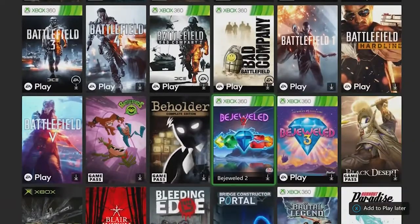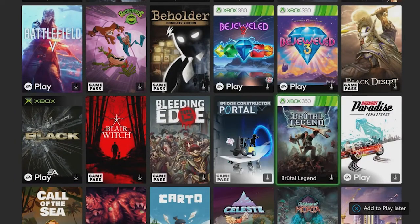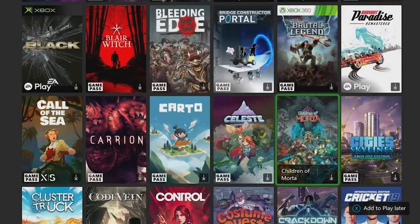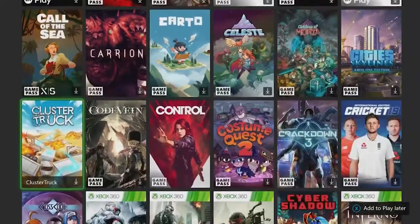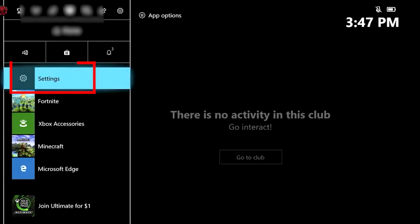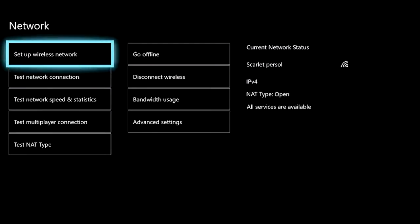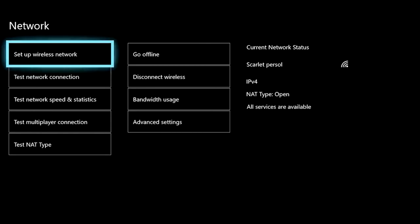Solution 3: check the internet connection. A poor or slow internet connection can also cause problems with youtube.com/activate on Xbox One. So check that your internet connection is working properly. Press the Xbox button to open the guide and choose Settings, then select Network Settings. Now all connections show up — choose Test Network Connection. If any issues are detected, switch to a different internet connection or contact your internet service provider to fix the issue.